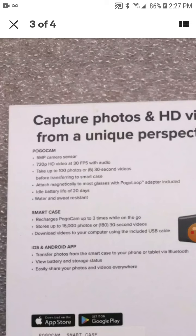Let's see how that goes when I get it. Take up to 100 photos or six 30 second videos before transferring into a smart case.